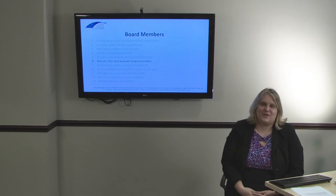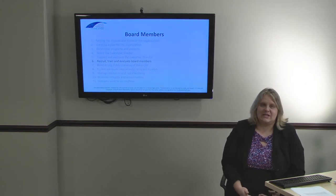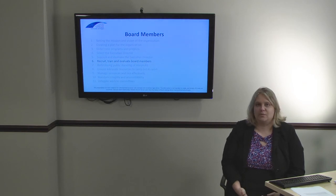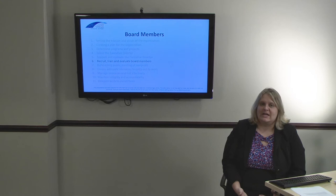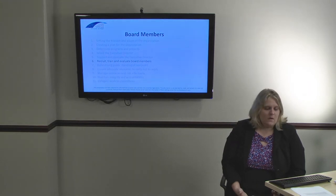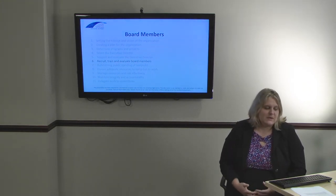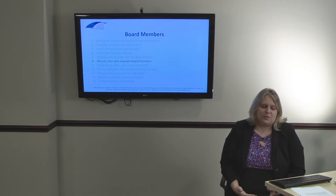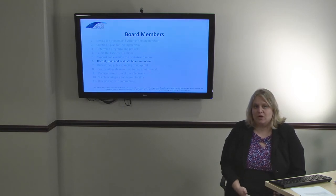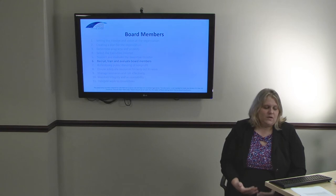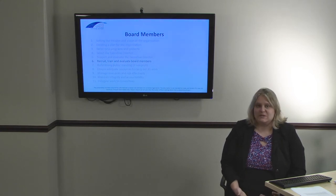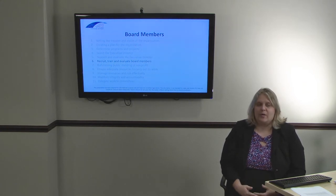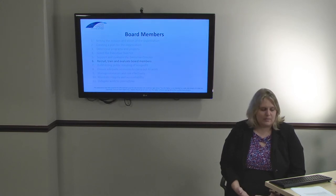The fifth responsibility is to recruit, train, and evaluate board members. It is the board's responsibility to make sure they're actively looking for and training their own replacements. Depending on the bylaws, board members may be rotated out after a period of time or may have lifetime appointments, but it's important for the board to be prepared for when they're no longer serving. The goal of the nonprofit should be to outlast its board members, and to do so requires active recruiting, training, and continued evaluation of existing board members.